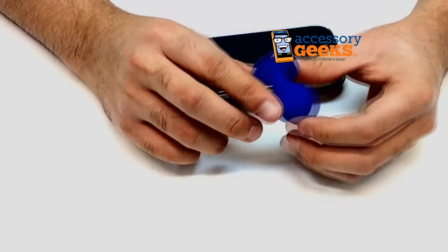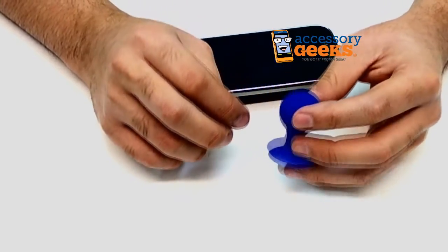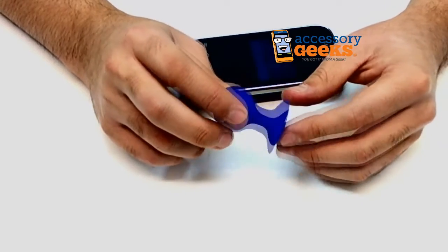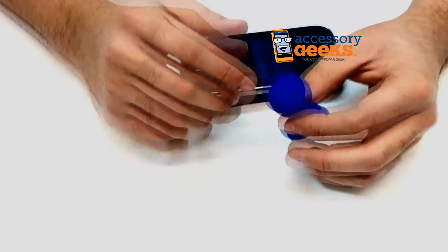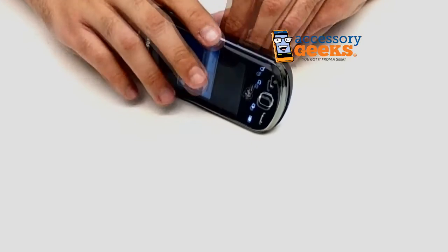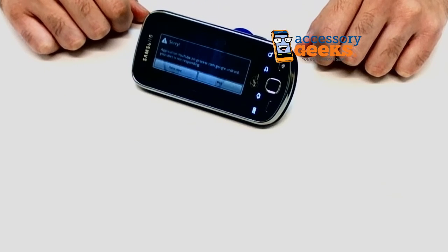Our office hours are Monday through Friday 8am to 4pm Pacific Standard Time and as always, there is free shipping to the US and Canada. This has been Camera Geek and remember you got it from a Geek.